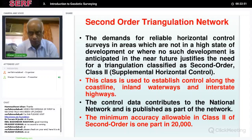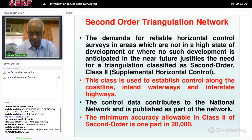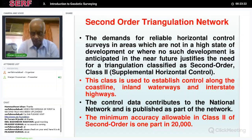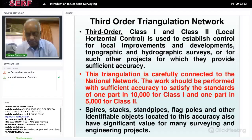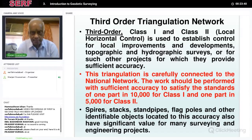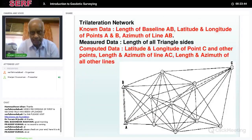Second-order class two, called supplementary horizontal control, is used to establish control along inland waterways and interstate highways. The control data contributes to the national network. The minimum accuracy here is one part in 20,000 — that is, one meter per 20 kilometers. Then there is a third-order triangulation network with accuracy of one in 10,000, built on the second-order network. That is how the whole country has been covered for preparing maps.